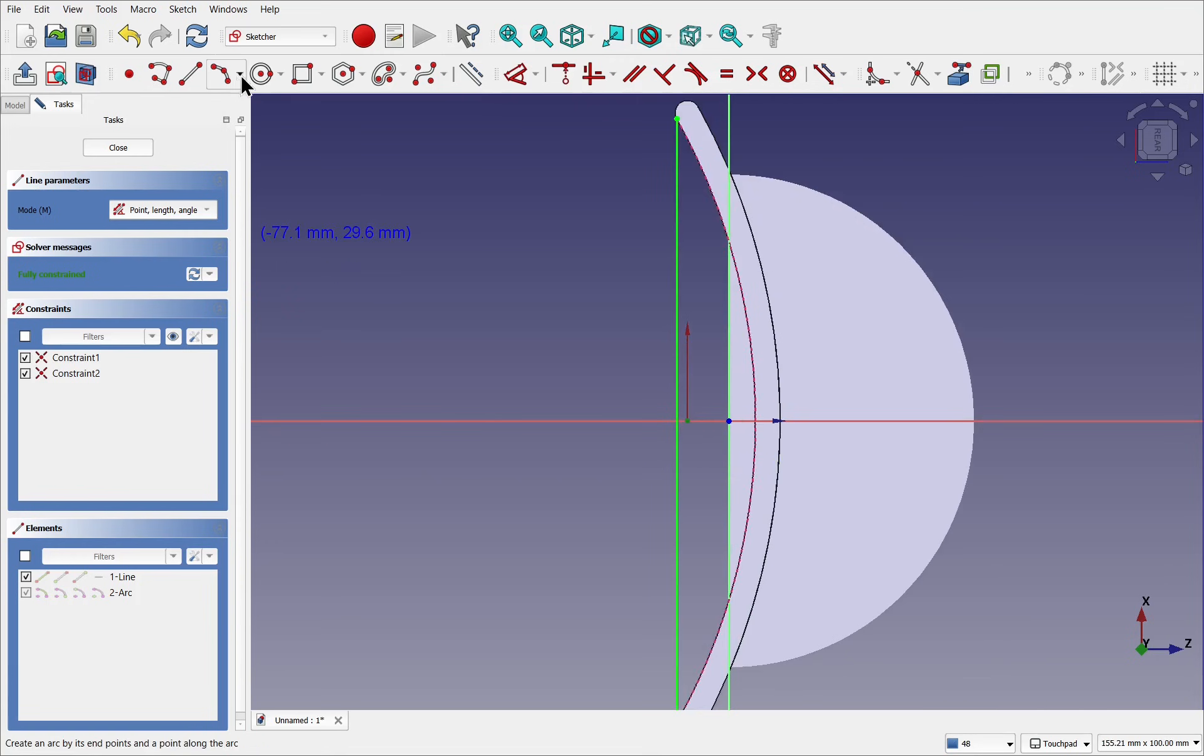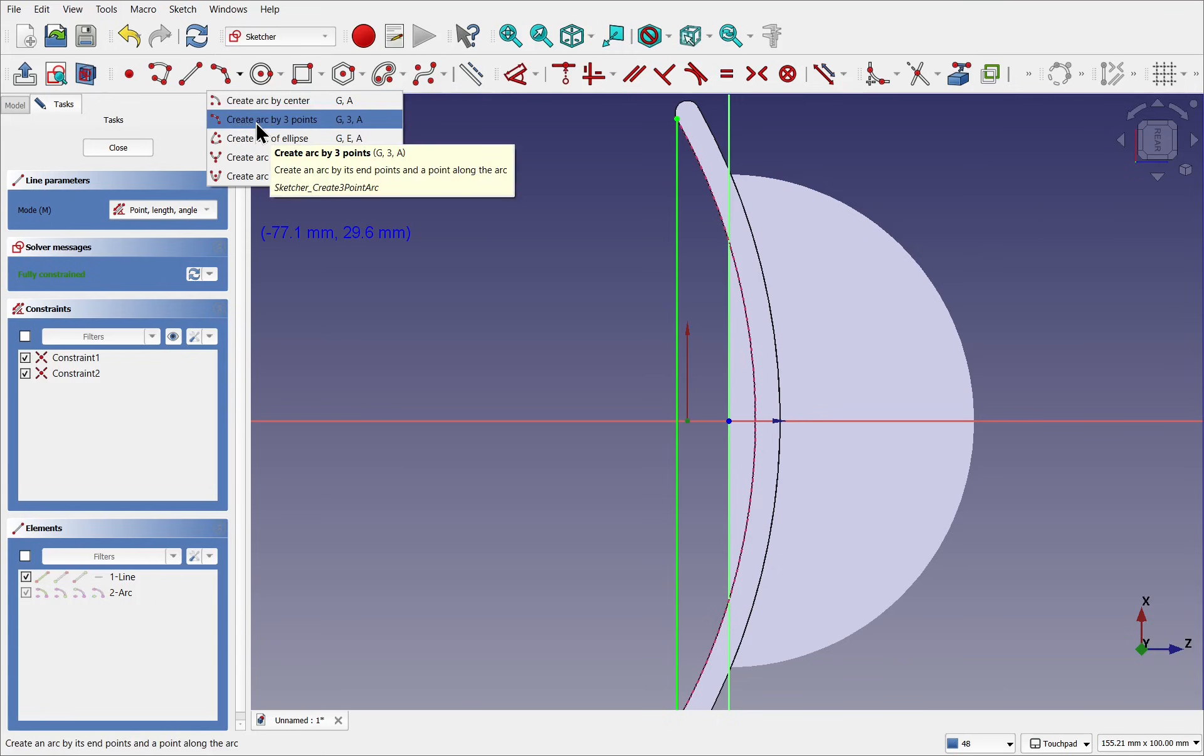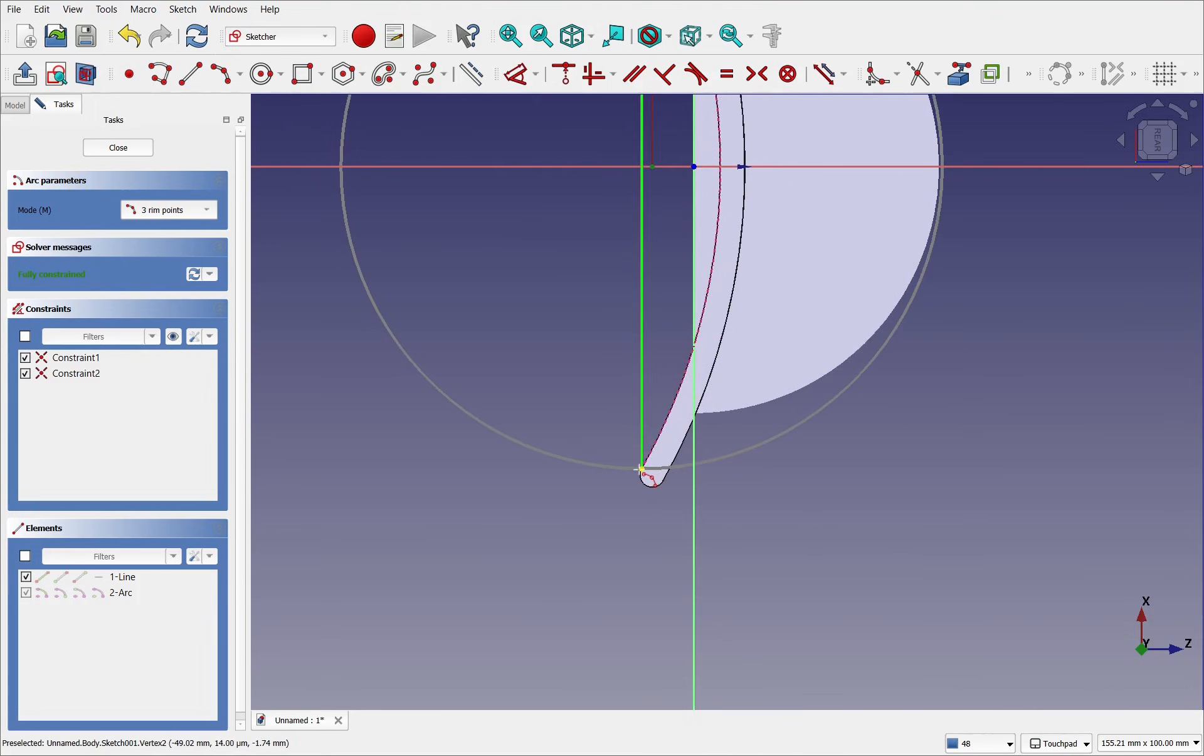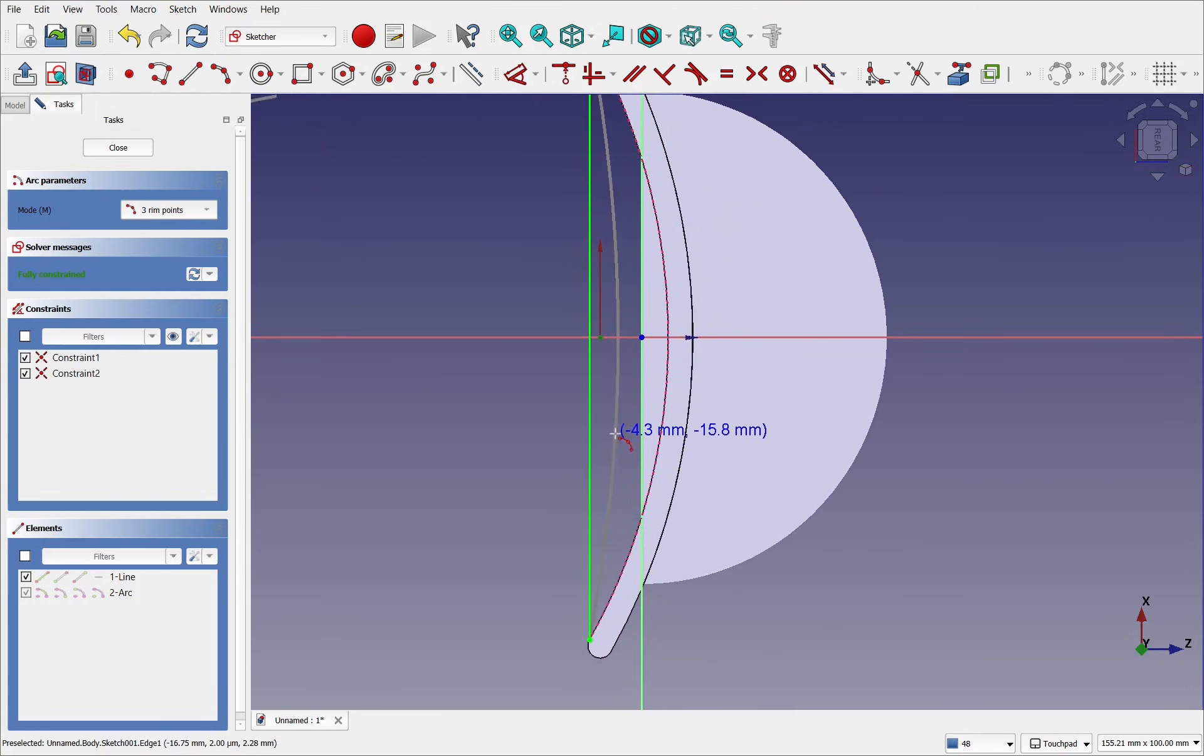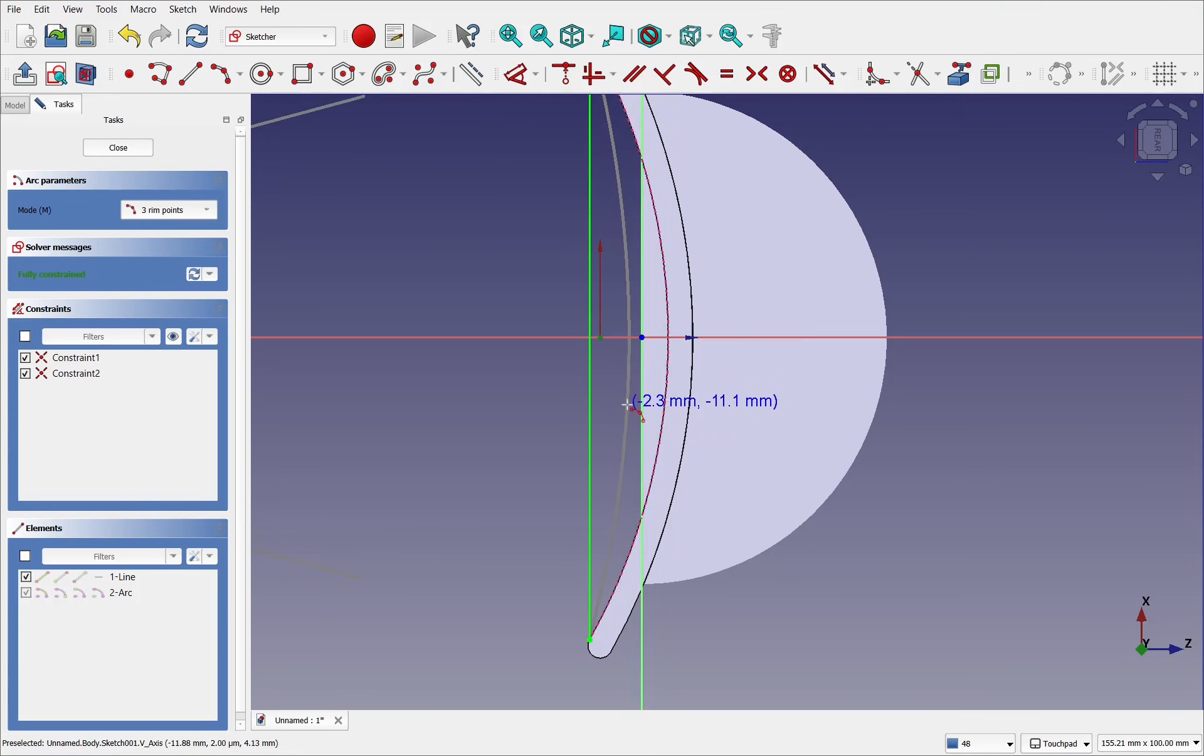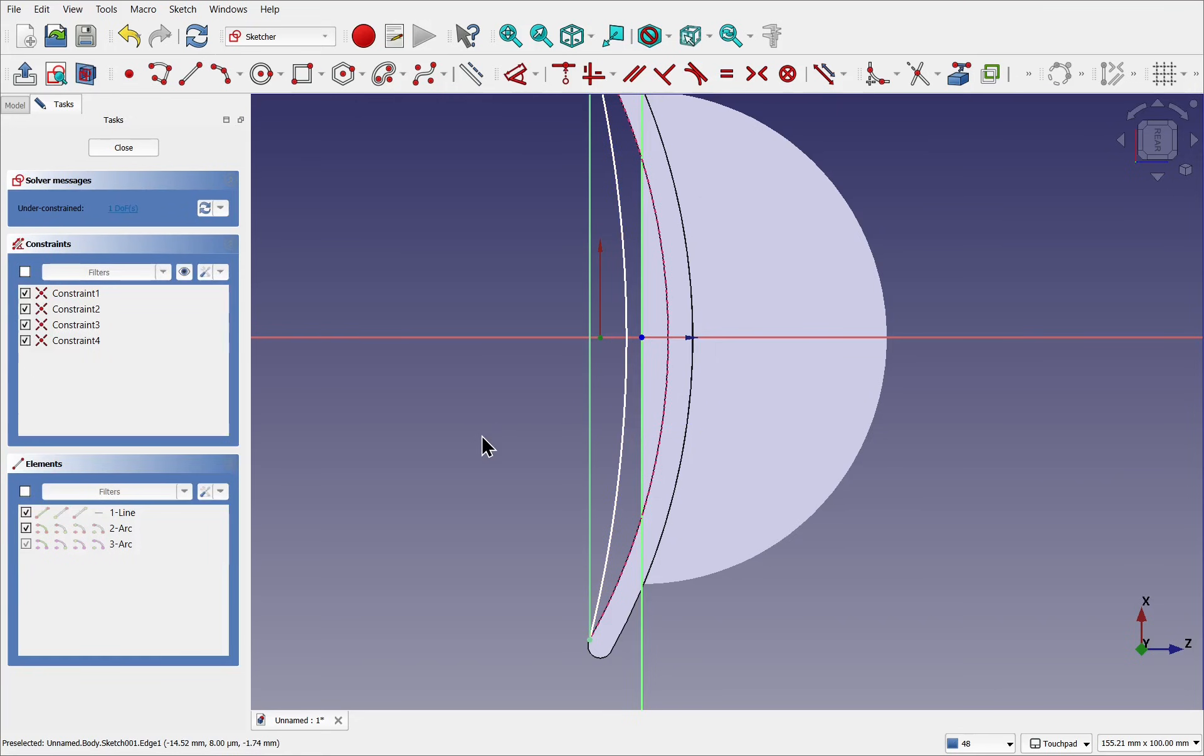We're using create arc by three points. We'll hover over this point and do the same for down the bottom. This point here, connect up to those. Don't create an arc that's tangent to here because it can cause problems. We're just going to drop it here to start with. So we've got our arc, right click to cancel the tool.